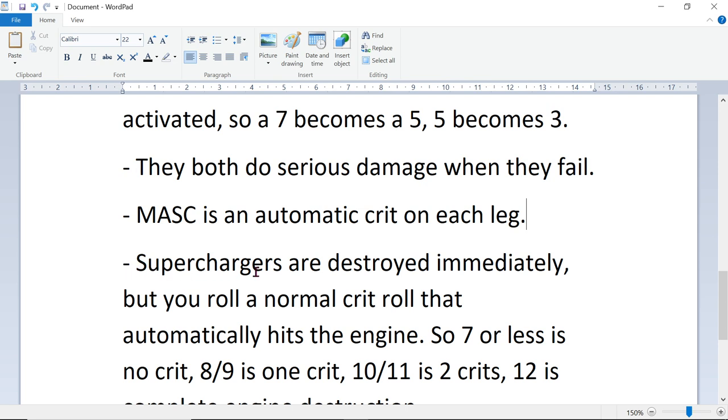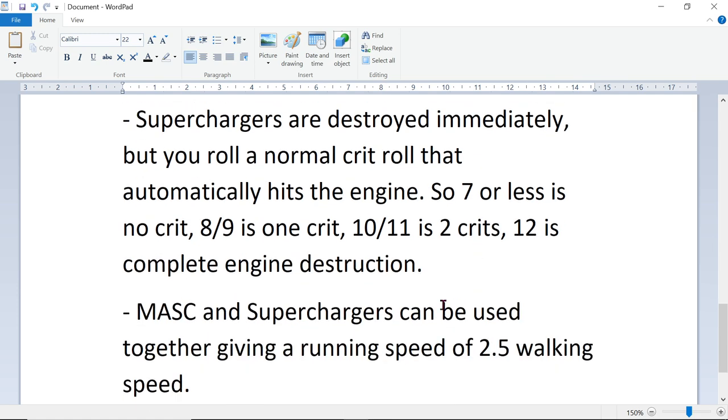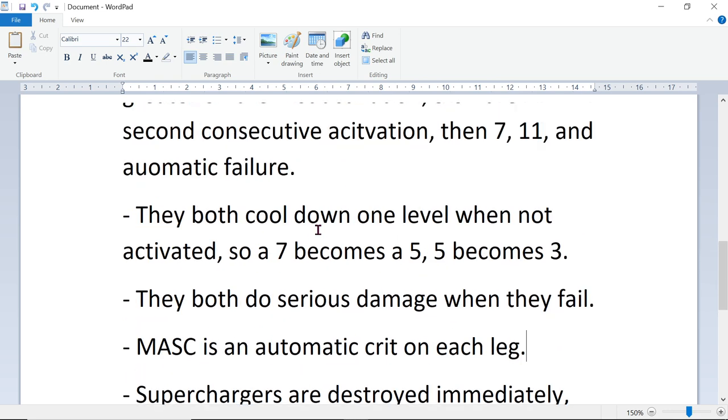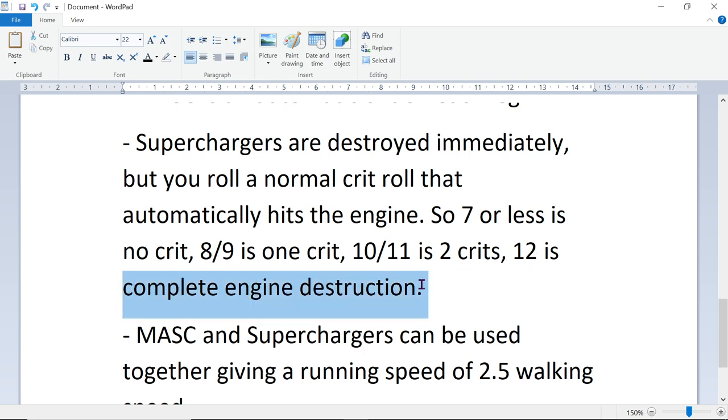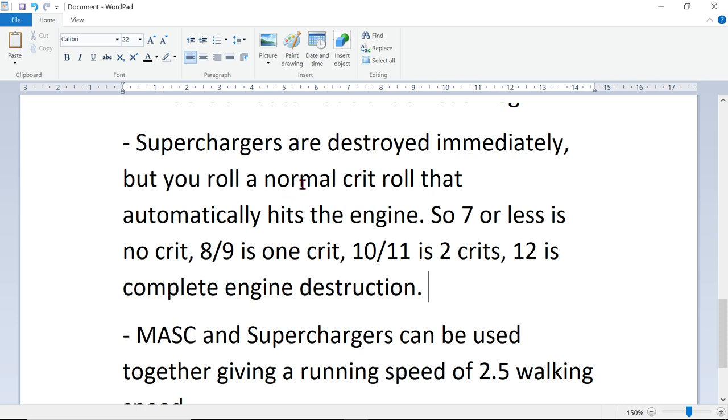Superchargers are destroyed immediately, but you have to roll a normal crit roll that will automatically hit the engine. So if you try to activate your Supercharger and you fail, Supercharger's destroyed, but then you have to roll a normal crit, so a 7 or less, no crit on the engine. 8 or 9 is 1 crit on the engine, 10-11 is 2 crits on the engine, and 12 is complete engine destruction. So if your Supercharger fails, it's less likely that you'll get a crit because you have to do the extra crit roll, but your crit could be the complete destruction of your entire mech if you roll a 12.